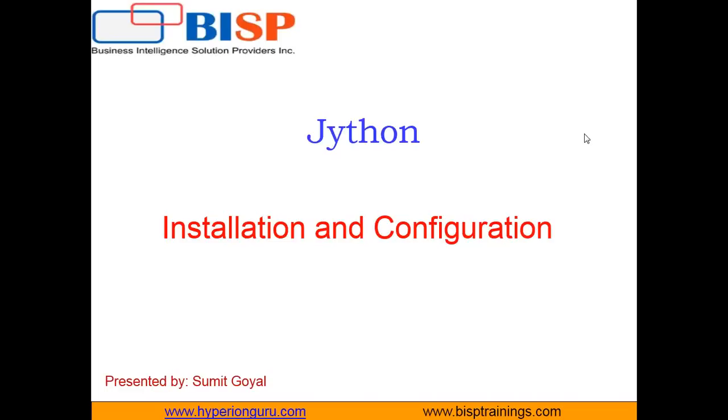In this video, I'm going to demonstrate how to download and set up Jython on a local system and what are the various configurations required in order to do so.